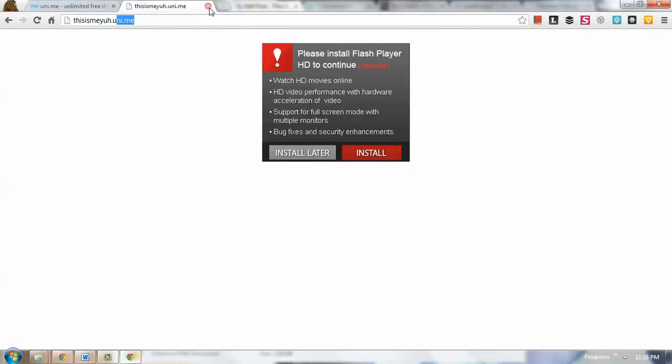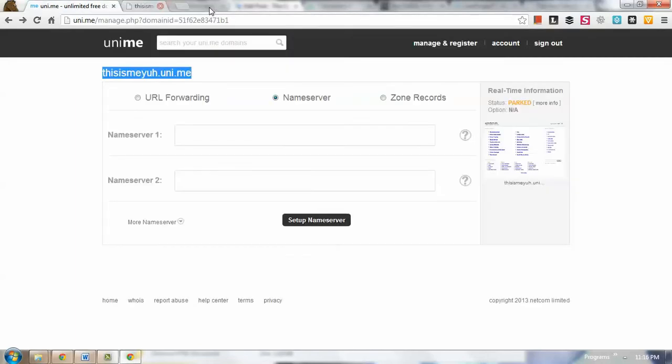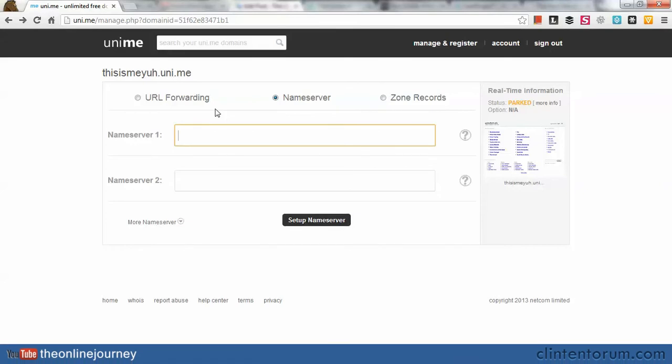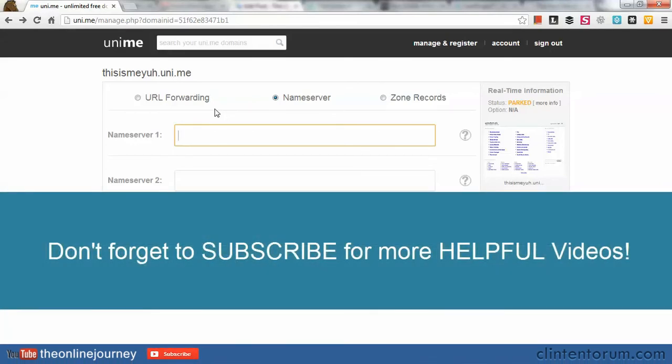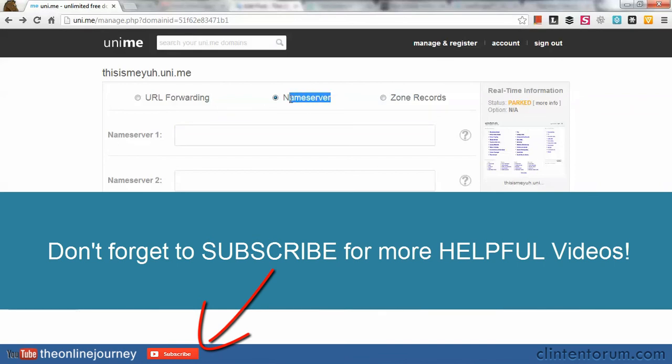Okay, so we're going to learn more about nameservers in the next videos and hopefully this gives you a little bit of understanding about nameservers. Thank you so much for watching this video and goodbye!